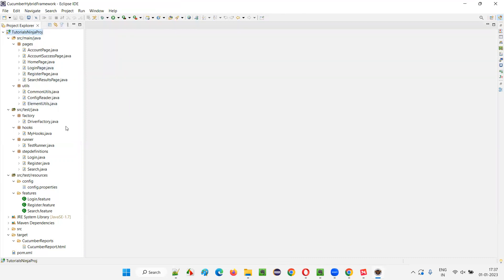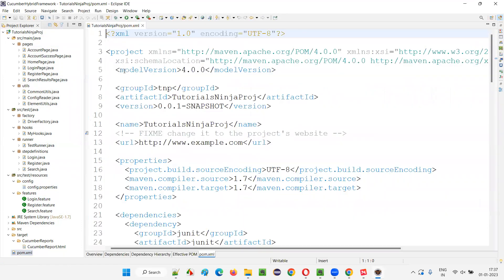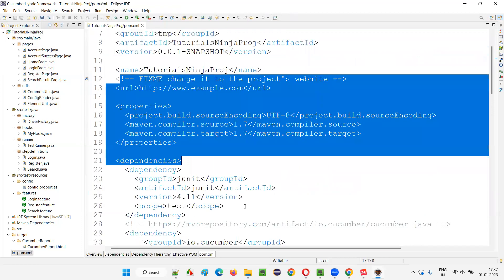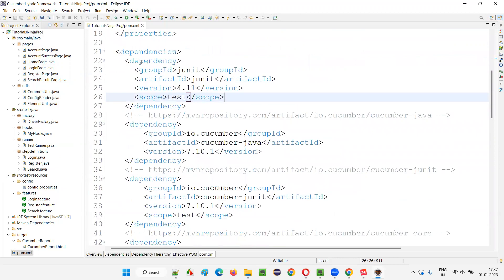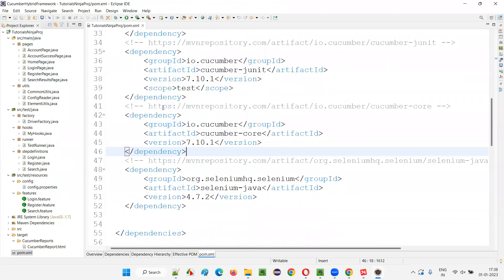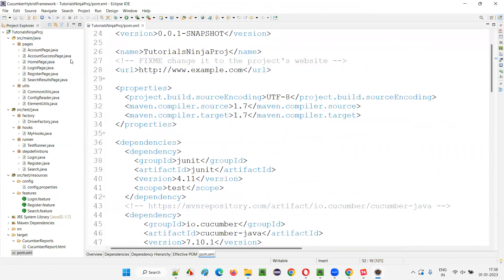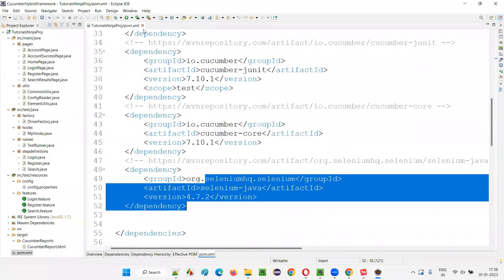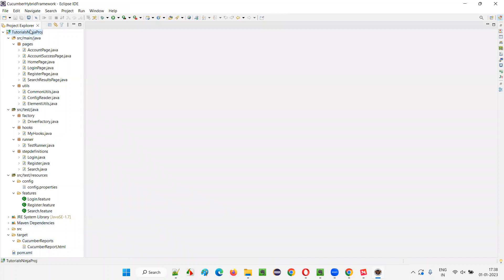Last one is this pom.xml file, where you add all the dependencies and all the libraries required for this project. As part of the framework: JUnit library, cucumber-java, cucumber-junit, cucumber-core, selenium-java — all required libraries are added here as Maven dependency tags in this pom.xml file. They will be automatically downloaded and configured in this project. That's the way we use different libraries — Selenium libraries, Java, Cucumber library.